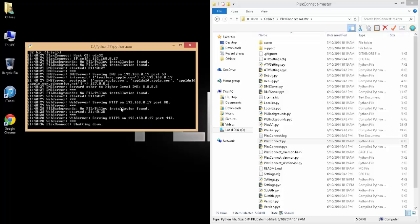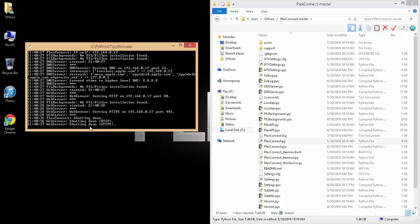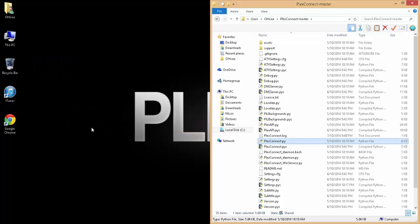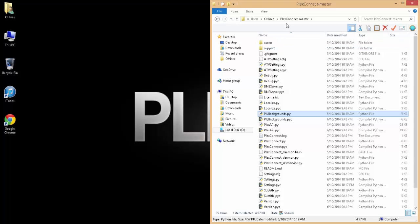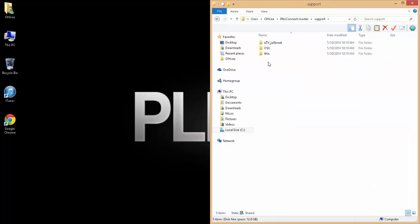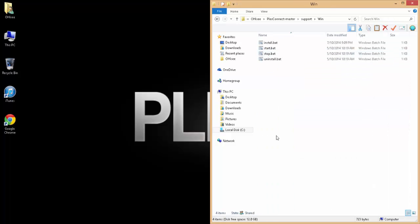So we'll go ahead and just close that now. Alright, so in your PlexConnect_master folder, if you go into support and win for Windows, you'll see an install.bat file.